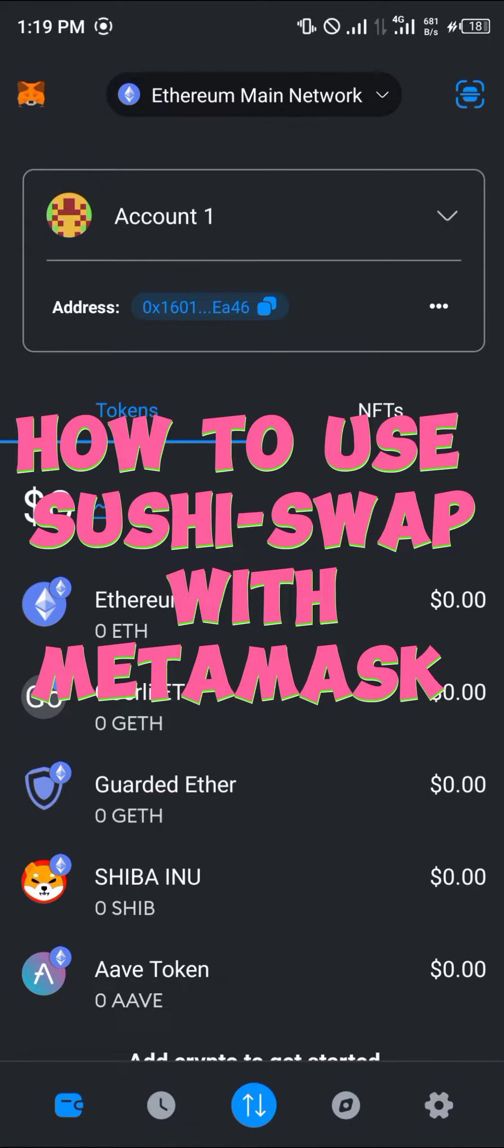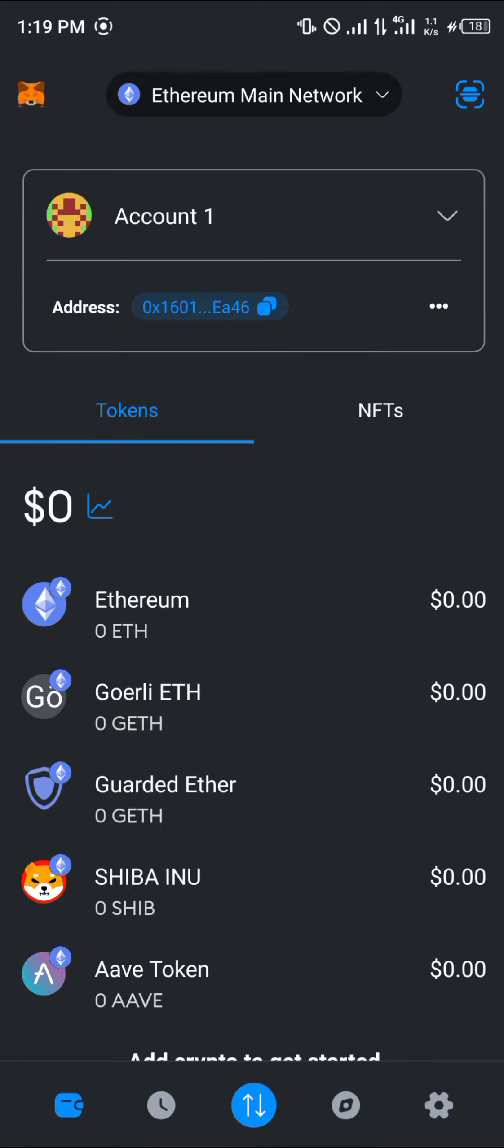Hello guys and welcome to another quick tutorial video. In this short tutorial video, I'm going to be showing you how you can use SushiSwap with MetaMask.